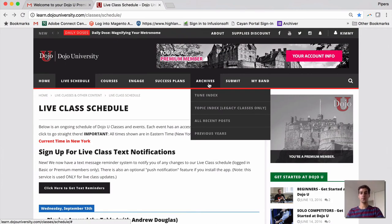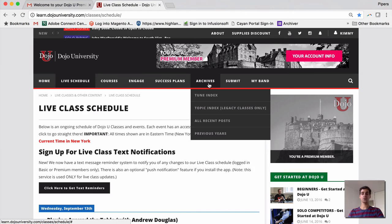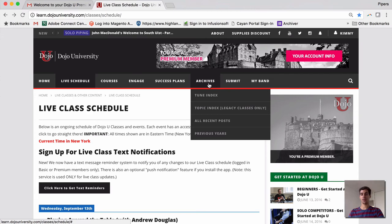In the Archives page, you have a wonderful way of searching for exactly what you want. The Tune Index will allow you to see any number of tunes from our vast archive of classes. And you can search by tune type, tune name. It's a really wonderful place to find something to watch.